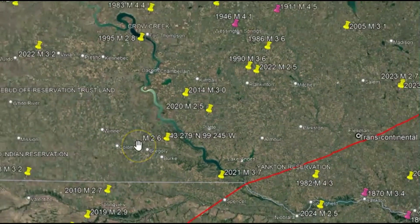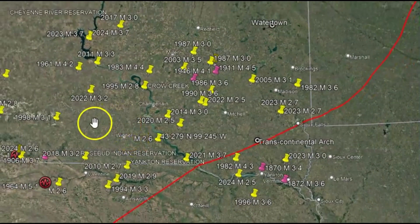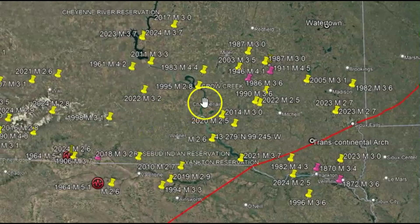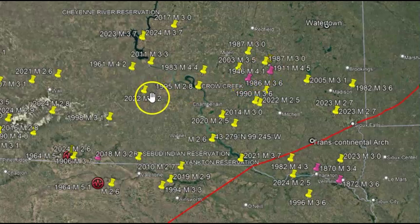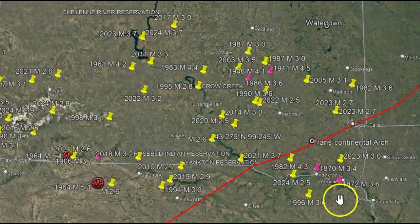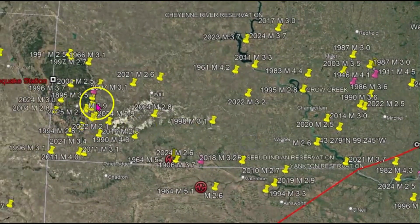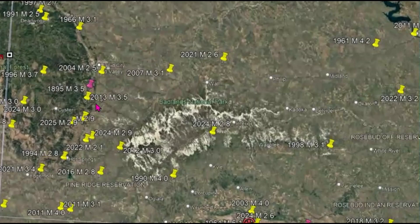I spent the day drawing out all the earthquakes going back to the 1800s here in South Dakota. I marked the older ones: in 1946 we got a 4.1; in 1911, a 4.5; in 1870, a 3.4; in 1872, a 3.6; and in 1895, a magnitude 3.5.